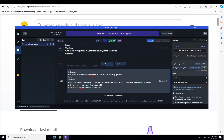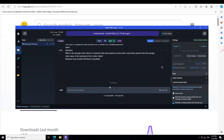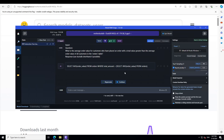In the next prompt I'm going to make it a bit harder. I'm asking: 'What is the average order value for customers who have placed an order with a total value greater than the average order value of all customers?' — basically a nested subquery. There you go — it has perfectly produced a nested subquery. And just remember this is a quantized version, not the full version.